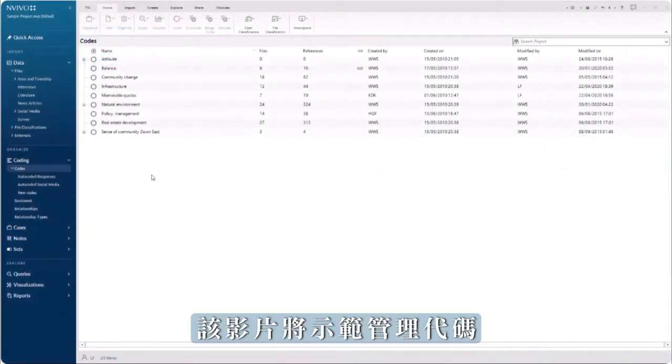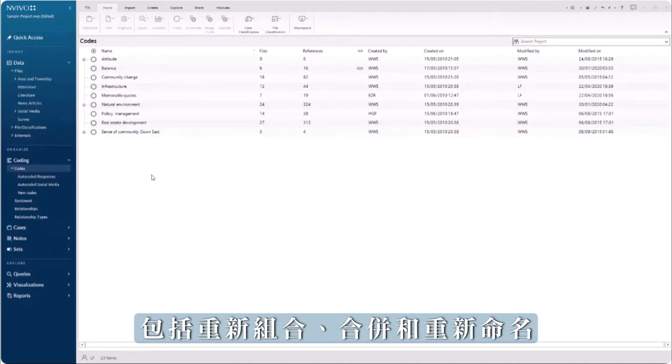This video will demonstrate managing codes, including reorganizing, merging, and renaming.